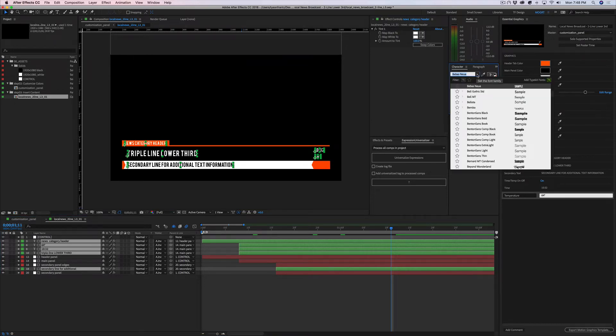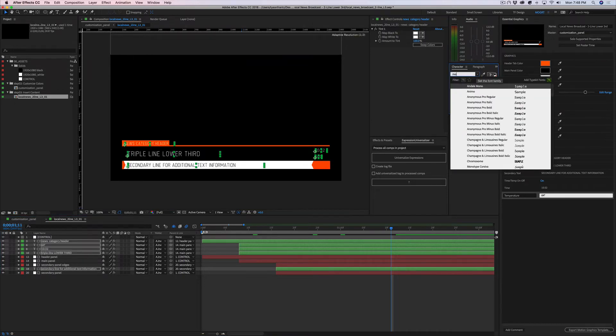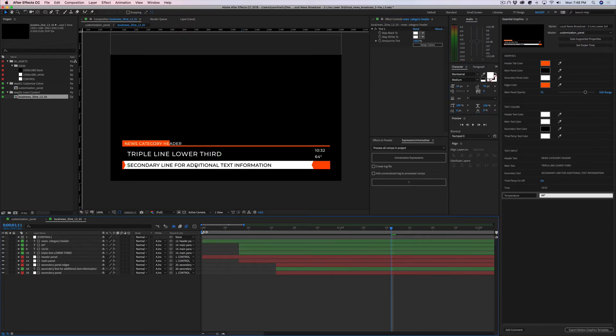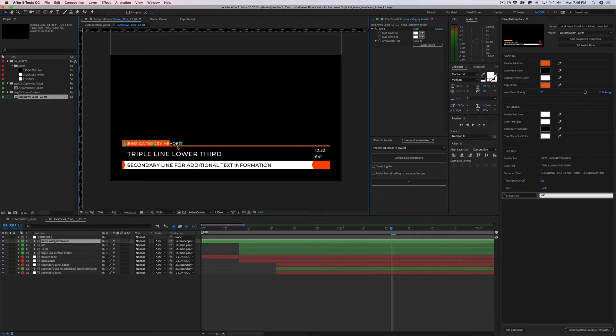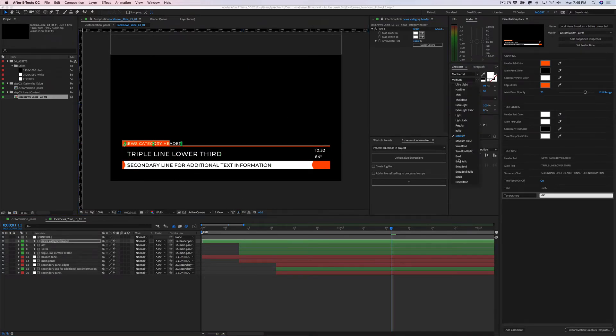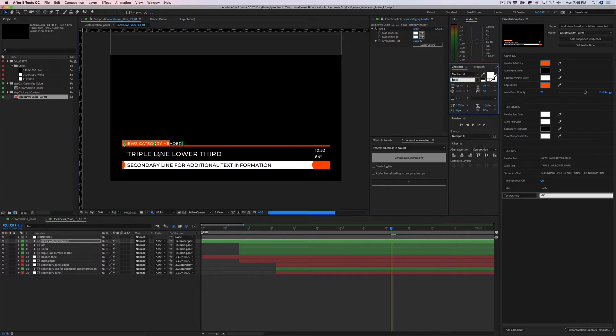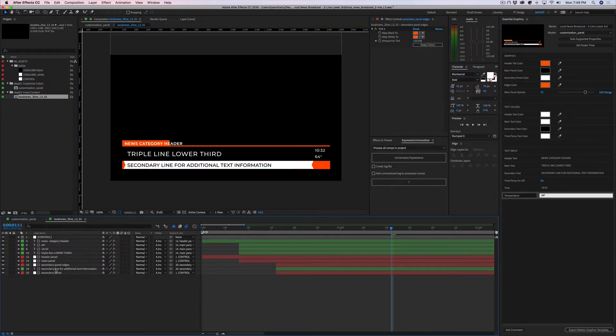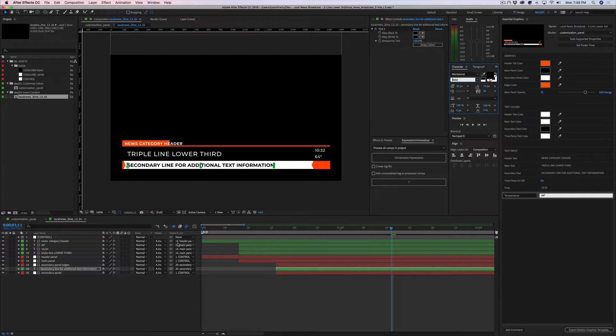So I'm going to change this to Montserrat. We can change these really to anything. If we want this to be bold, if we want this one to be bold, we can do that as well. So as you can see, you can basically change the font weight to anything you want.